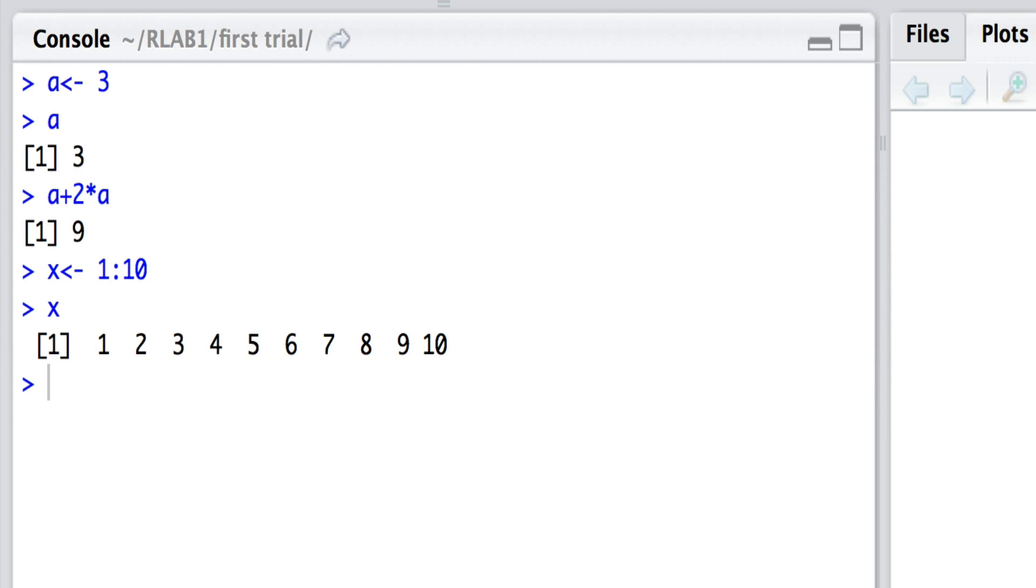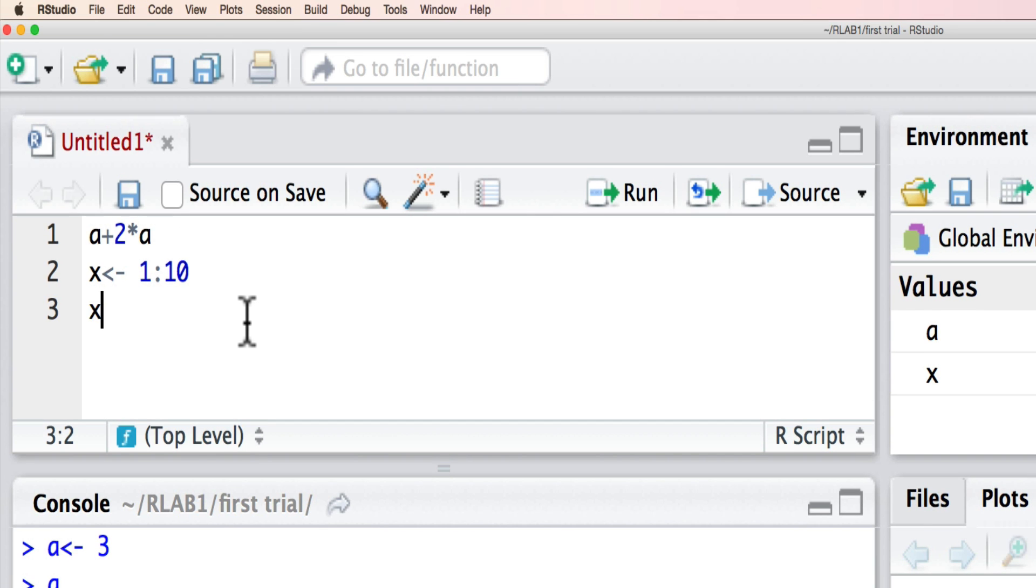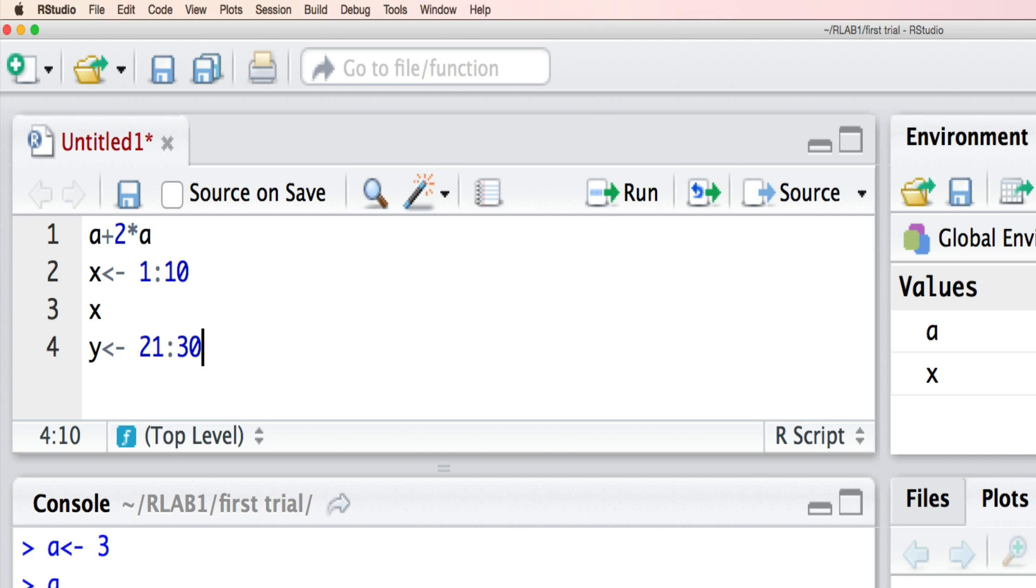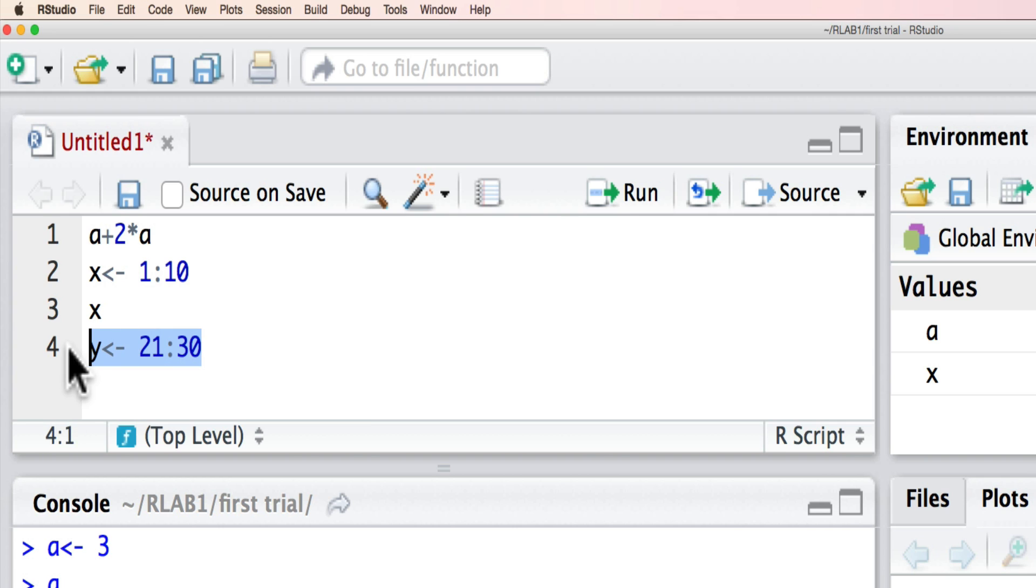Now let's have a look at defining another variable. Let's define y as 21 to 30. We can of course implement that code here and define y as 21 to 30.